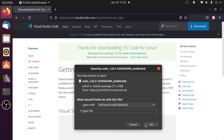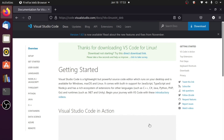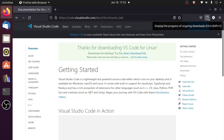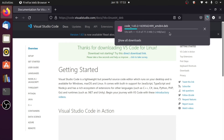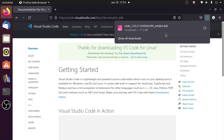Click Save File and then OK. This will download the VS Code setup in .deb format. As you can see, it is downloading right now — it is 77.3MB — and now it is completed.